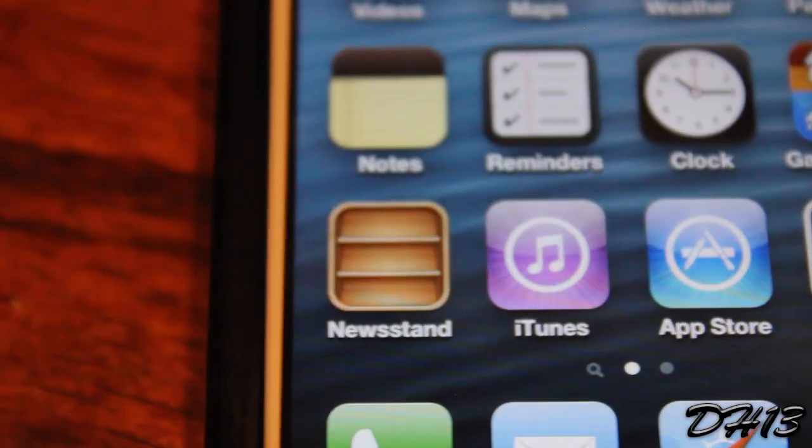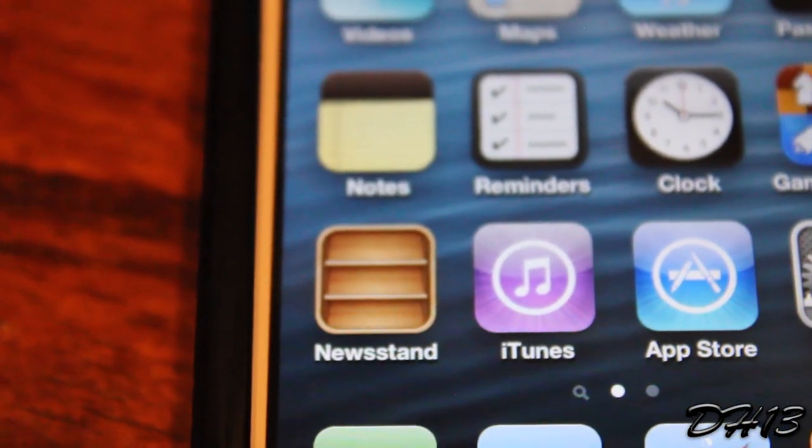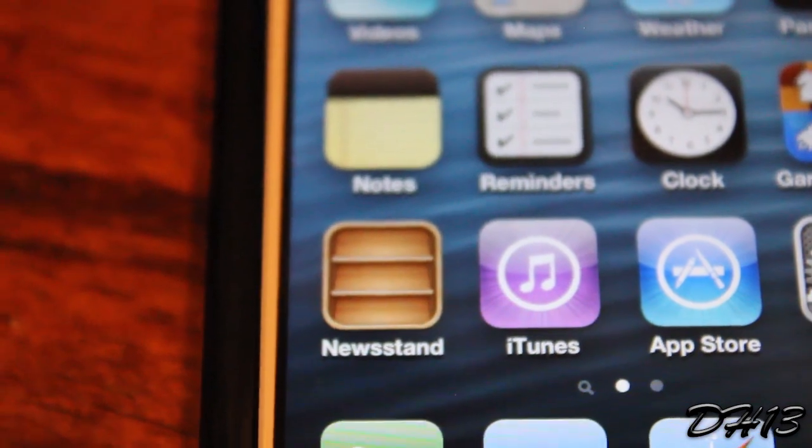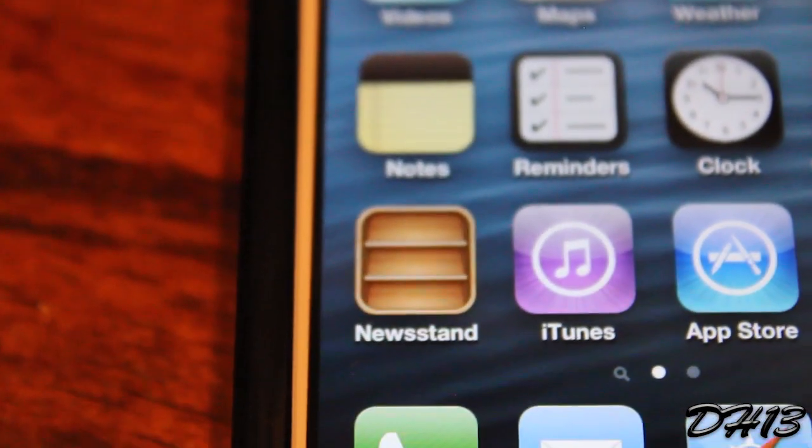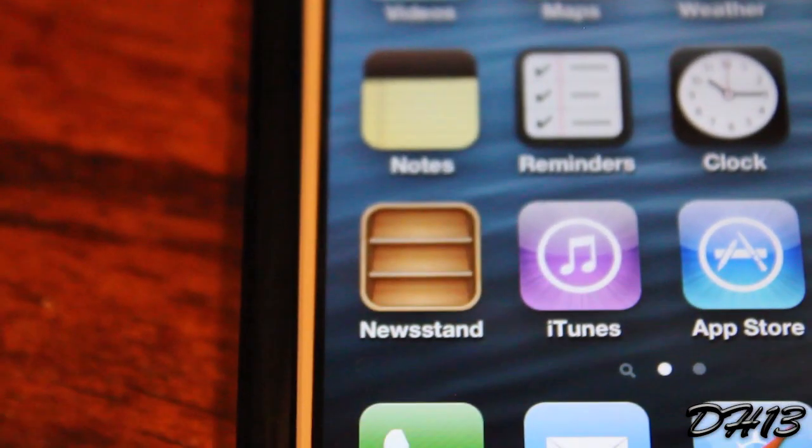What is going on everyone? This is Diarco13 and today I'll be showing you how you can hide the Newsstand app on your iPhone, iPod Touch, or iPad.